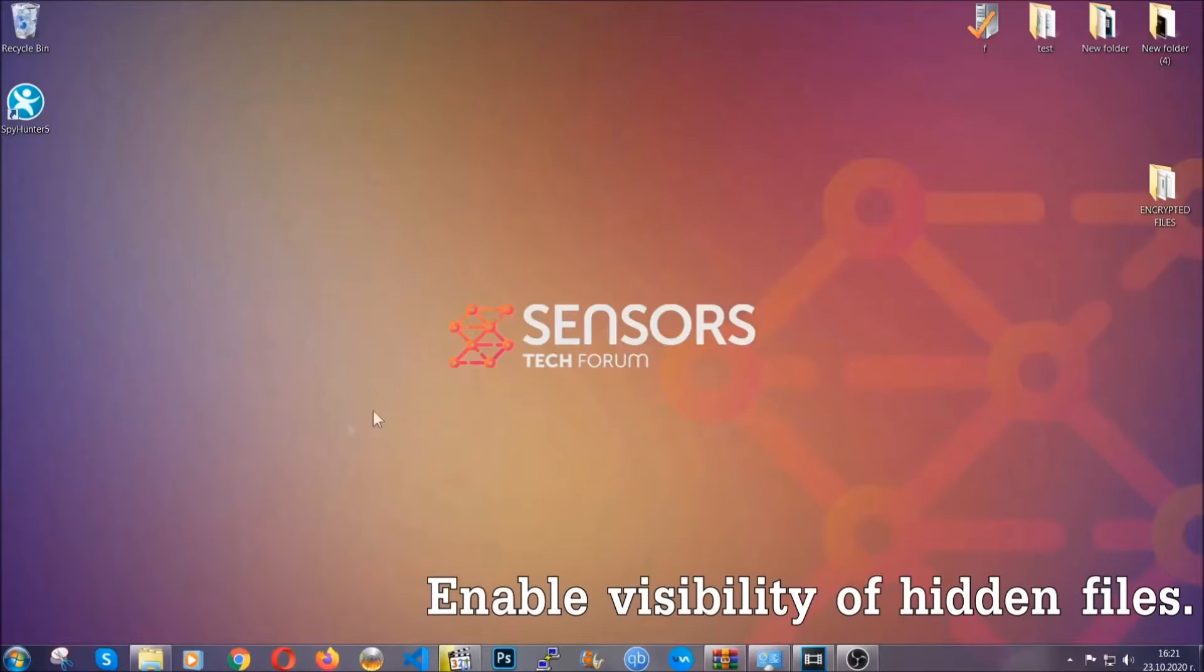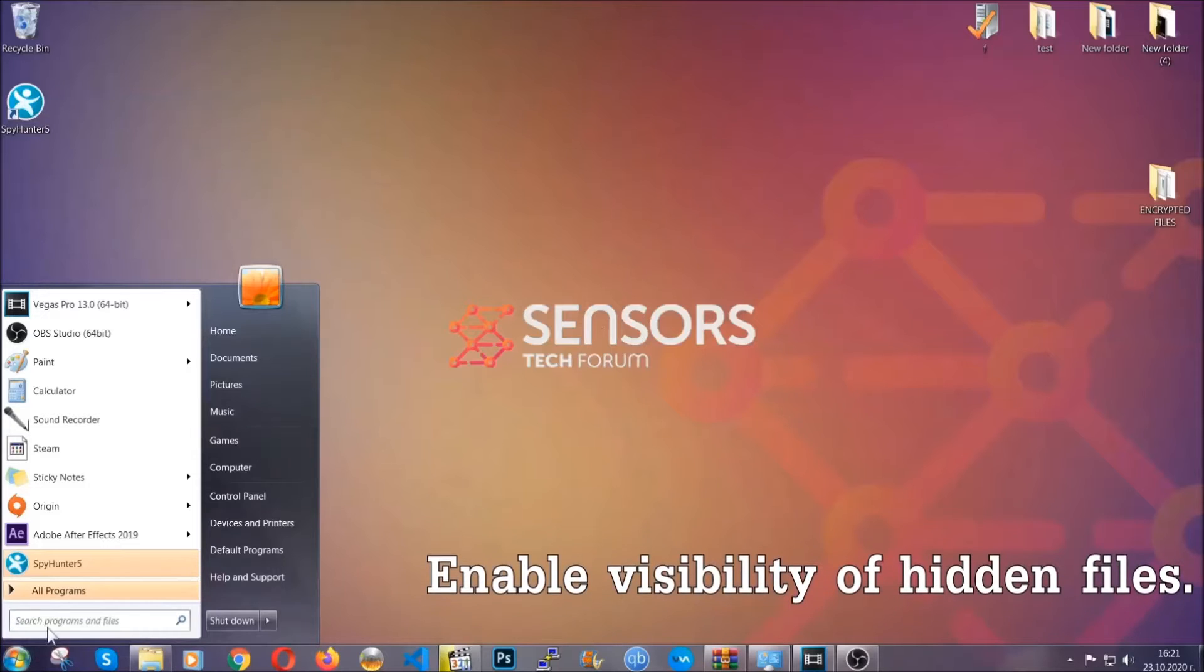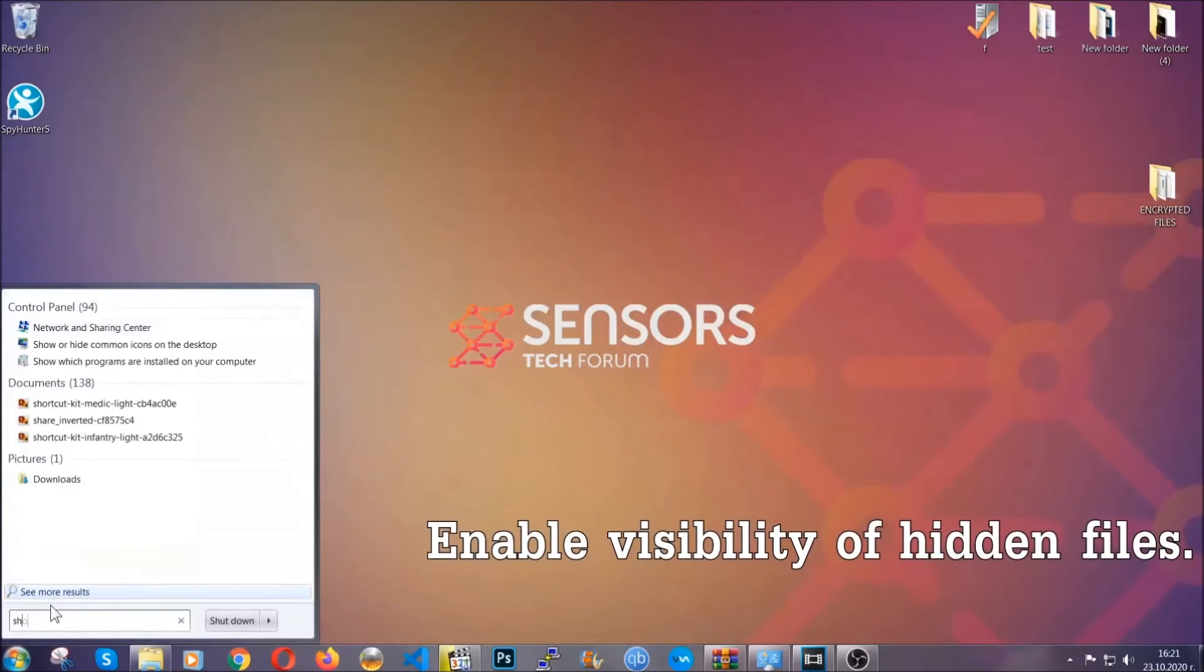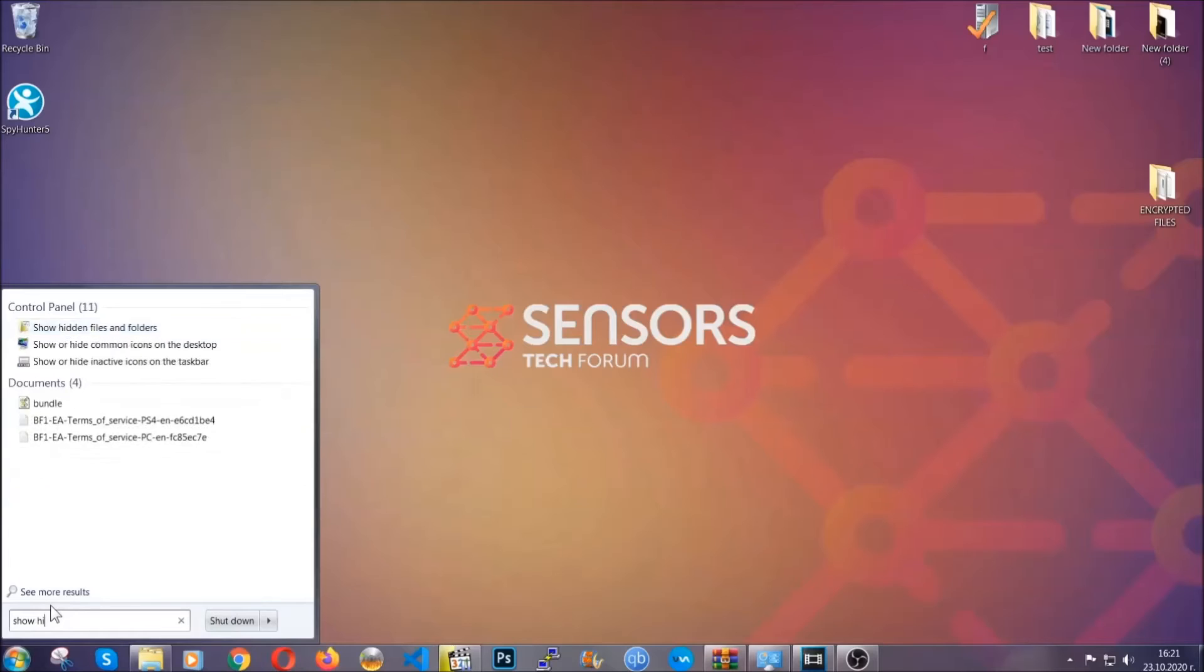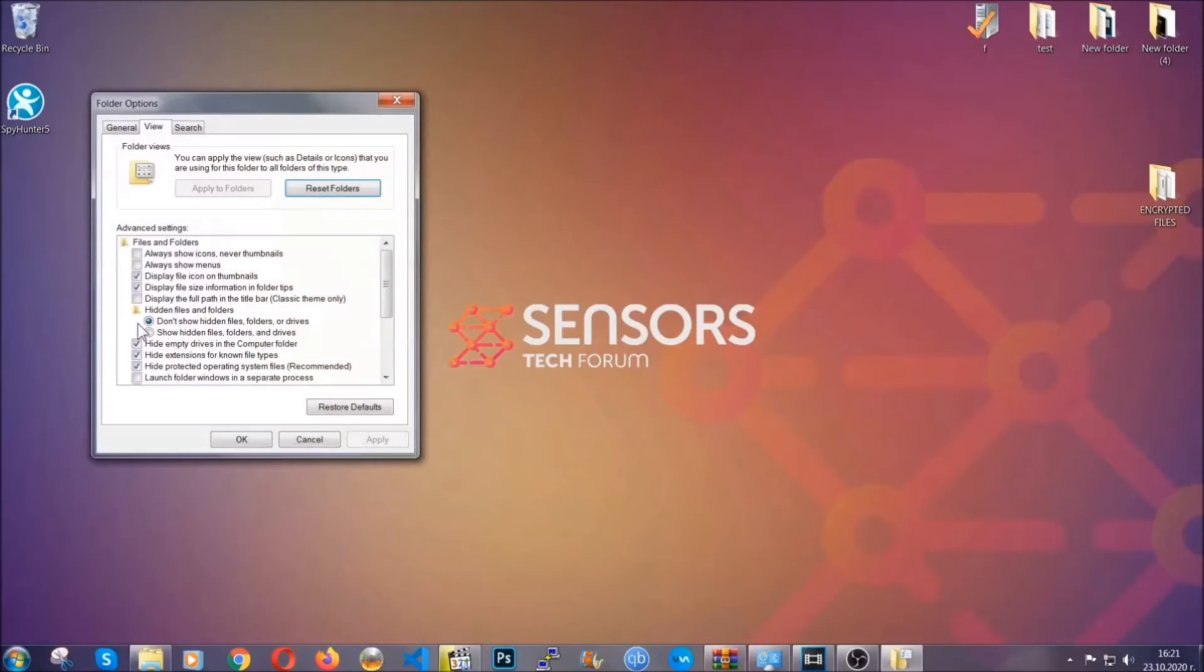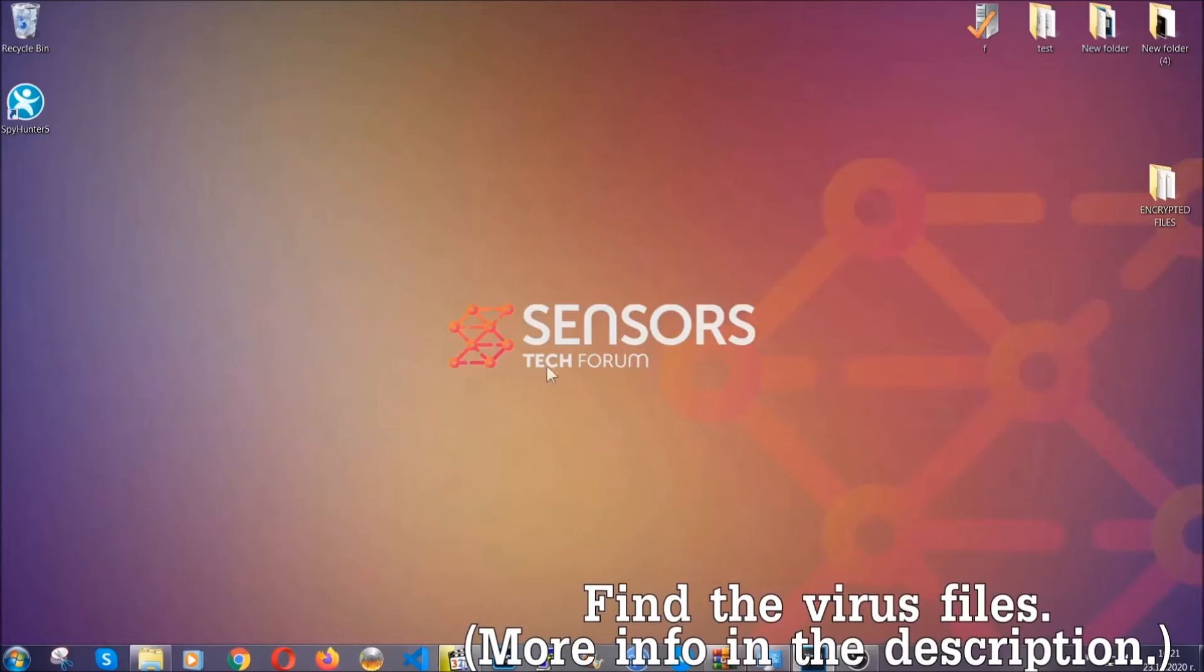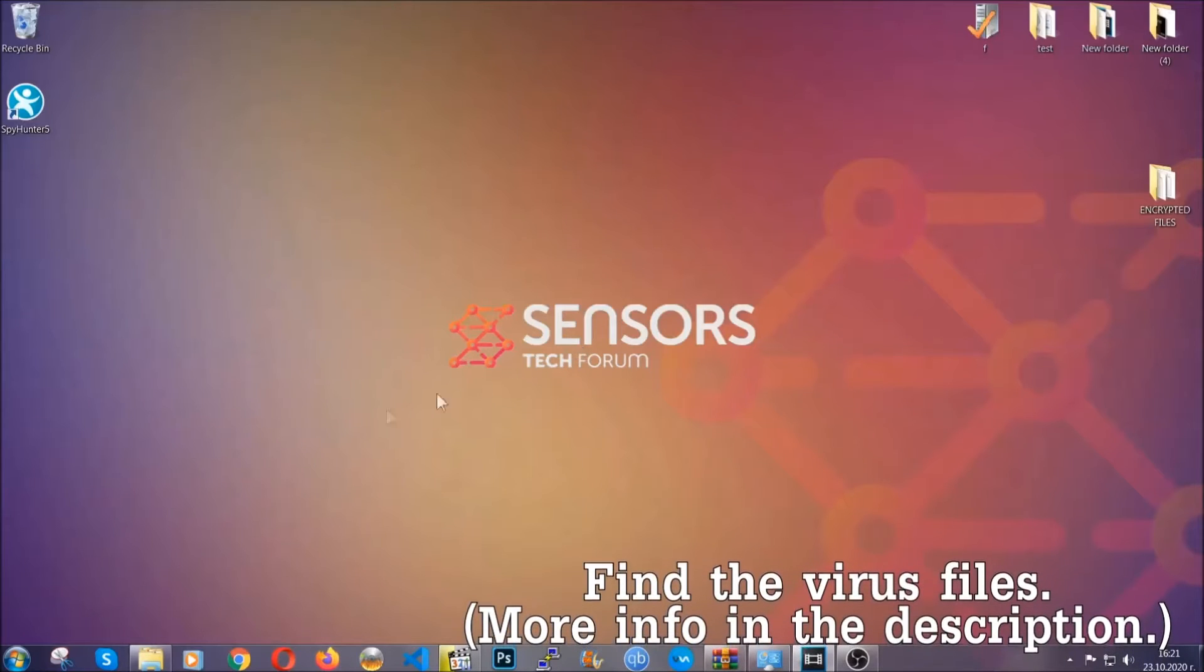Now let's find the virus files. To do that, you're gonna search for show hidden files and folders and then you're gonna click on it. In it you'll see show hidden files, folders and drives. You're gonna mark it with your mouse and then you can apply and then click OK to accept the setting. Now we can find the file even if it's hidden.